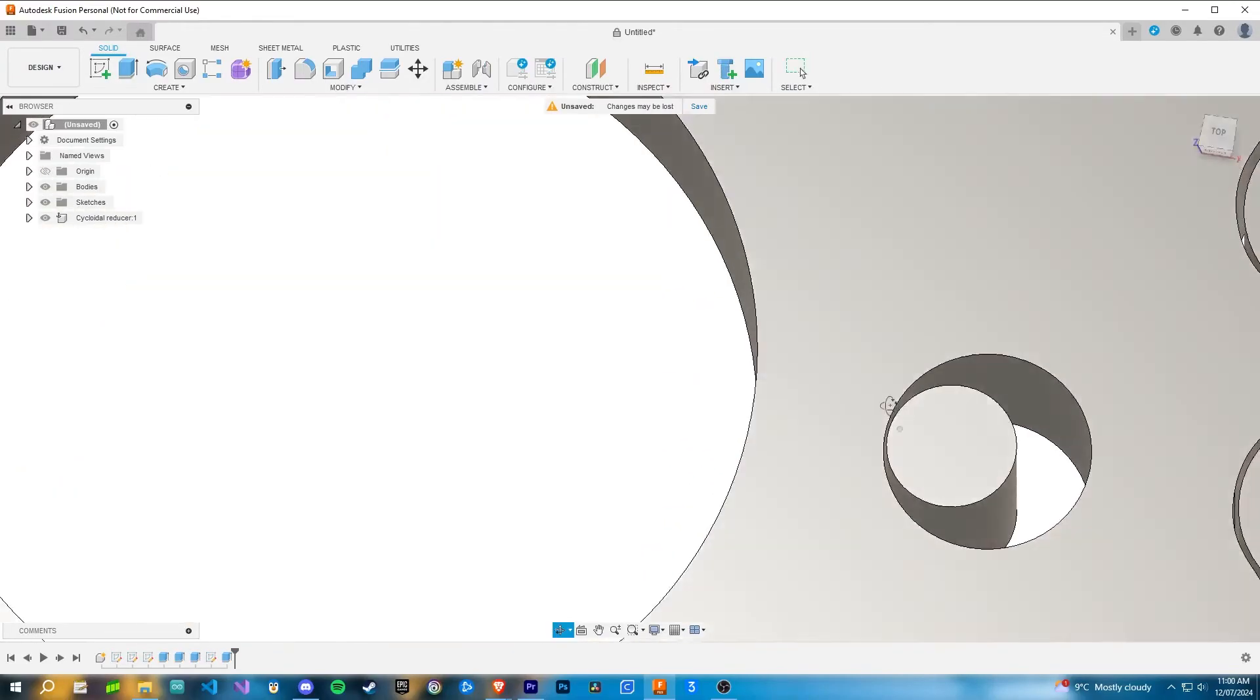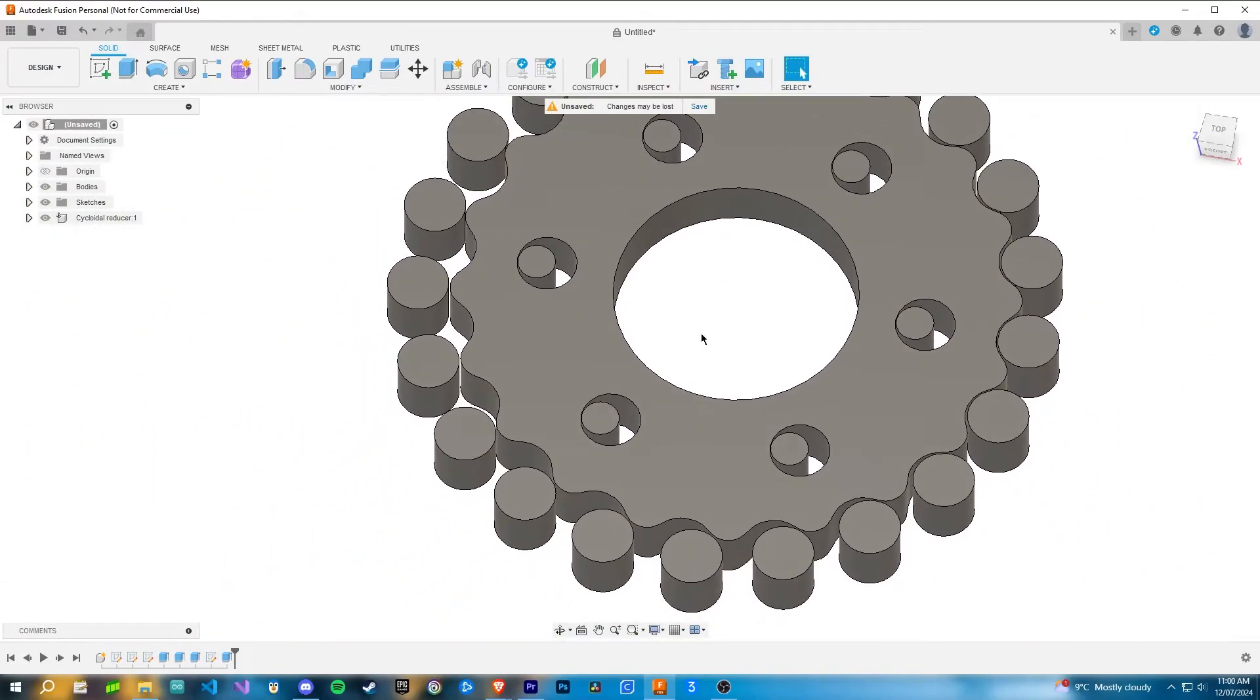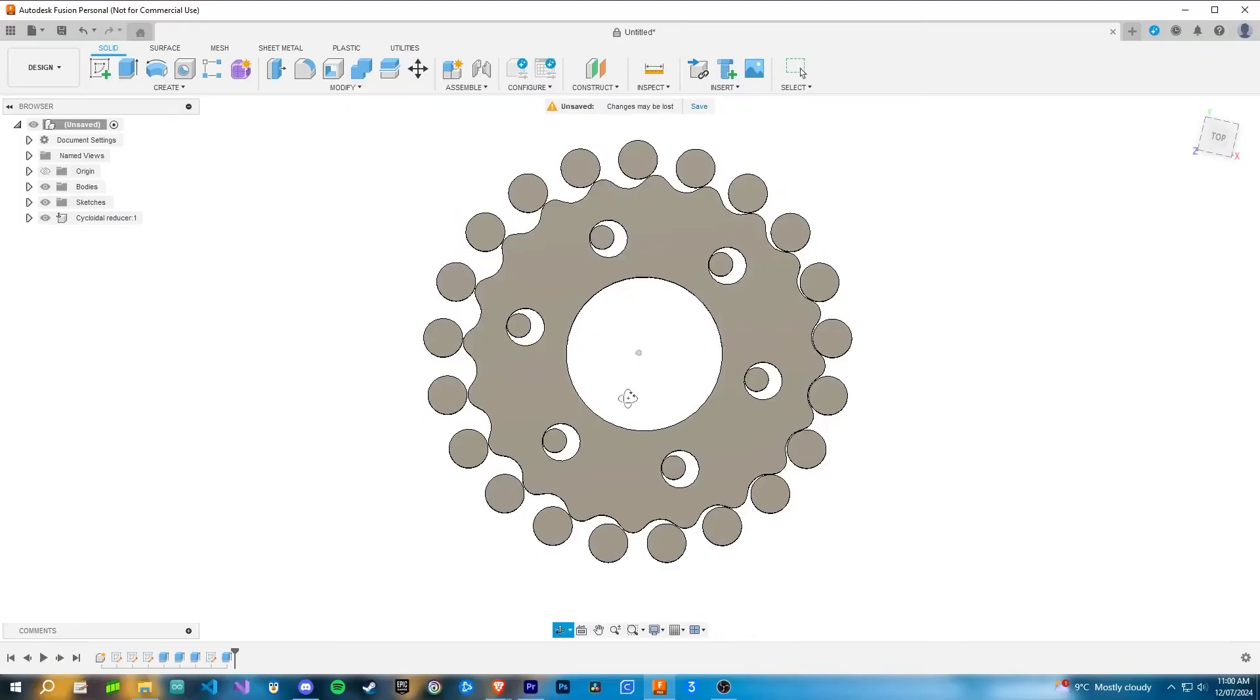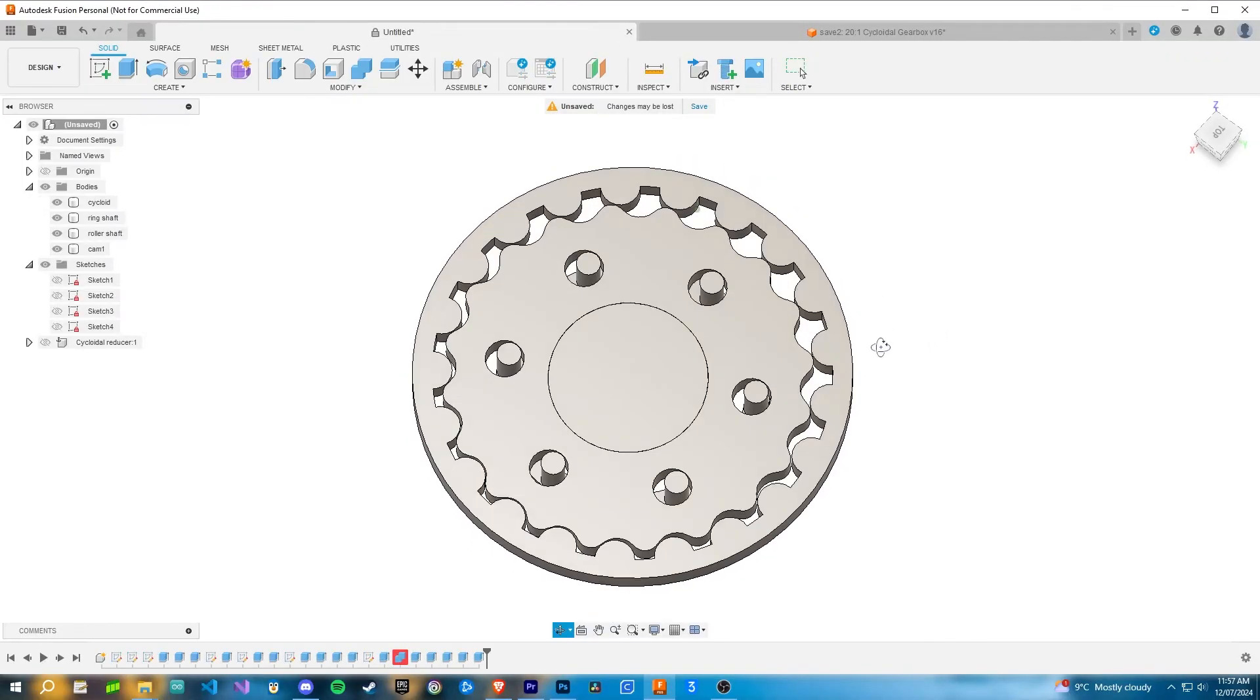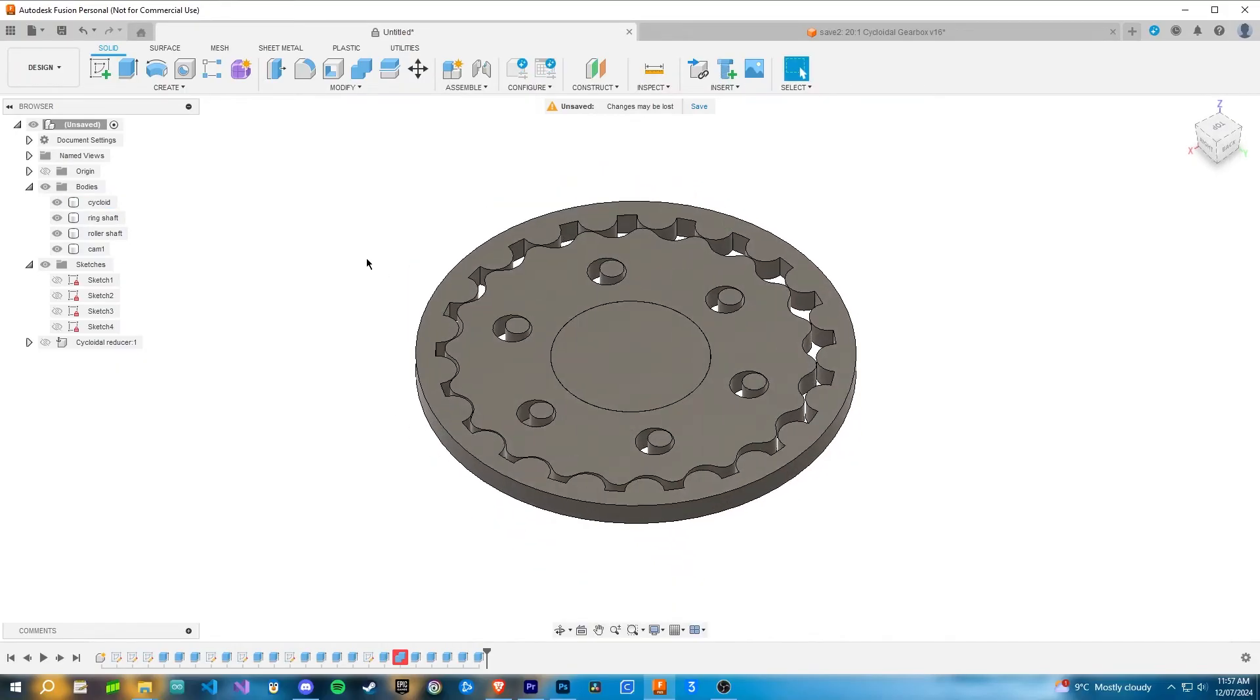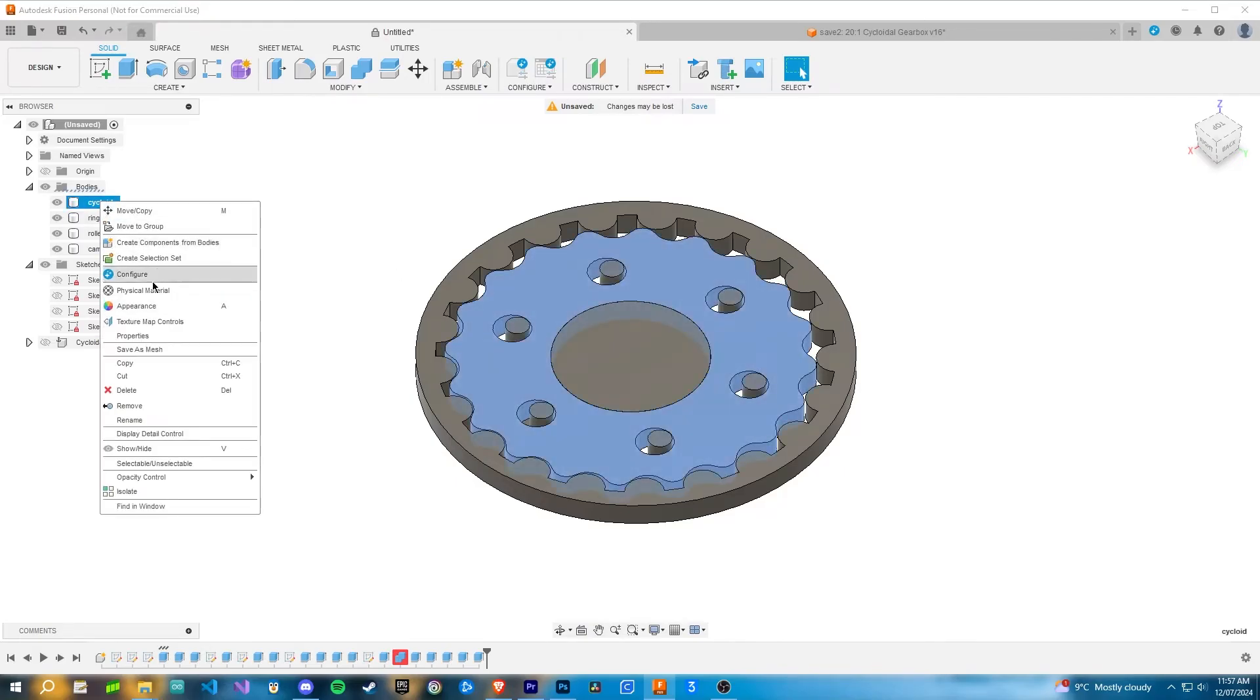Another really important factor when you're designing cycloidal drives is to have a second cycloid 180 degrees out of phase to the first one. Having two is really important so you can counteract the vibrations from one to another, otherwise you'll have the biggest vibrator you've ever seen in your life.